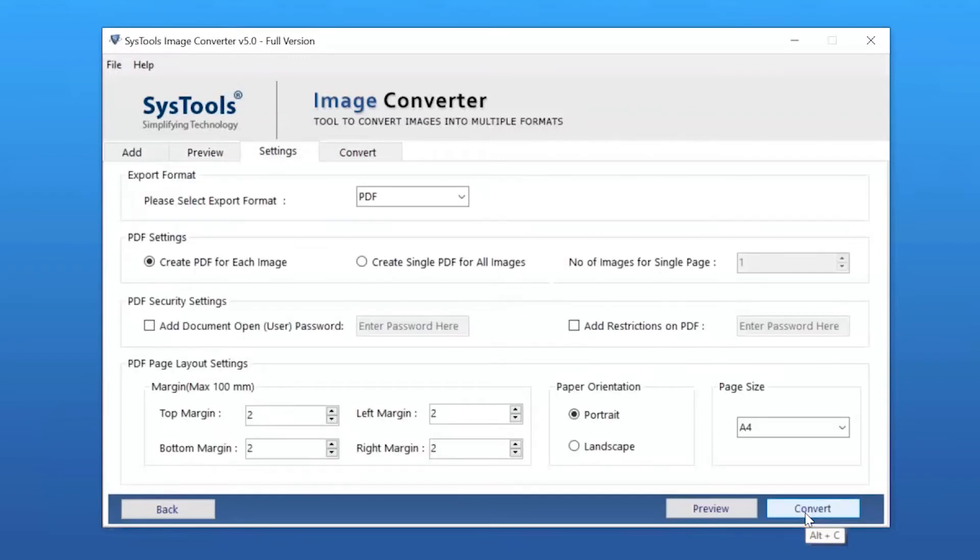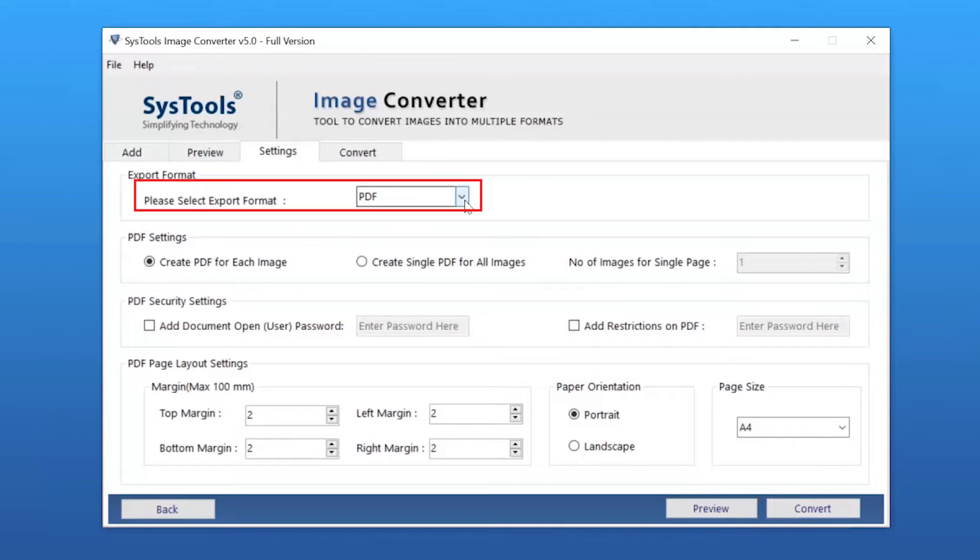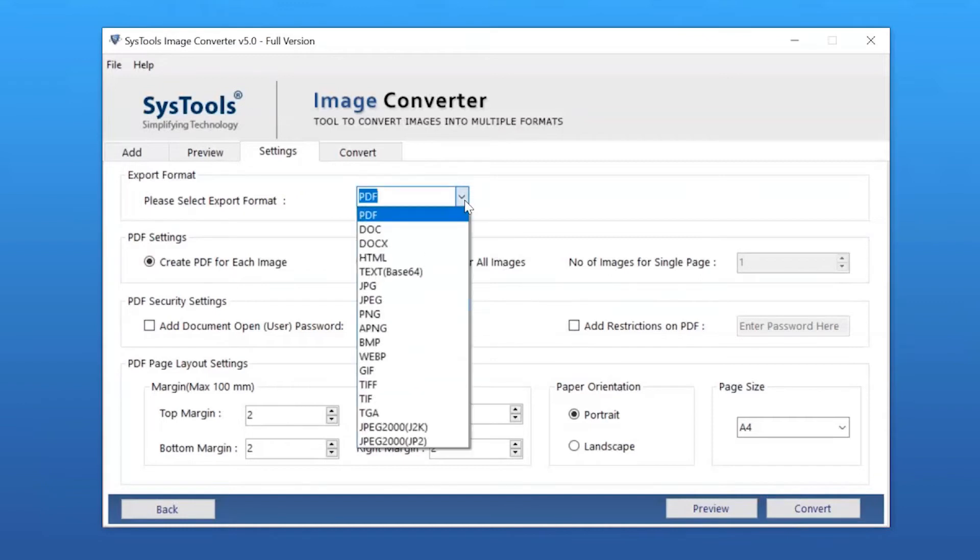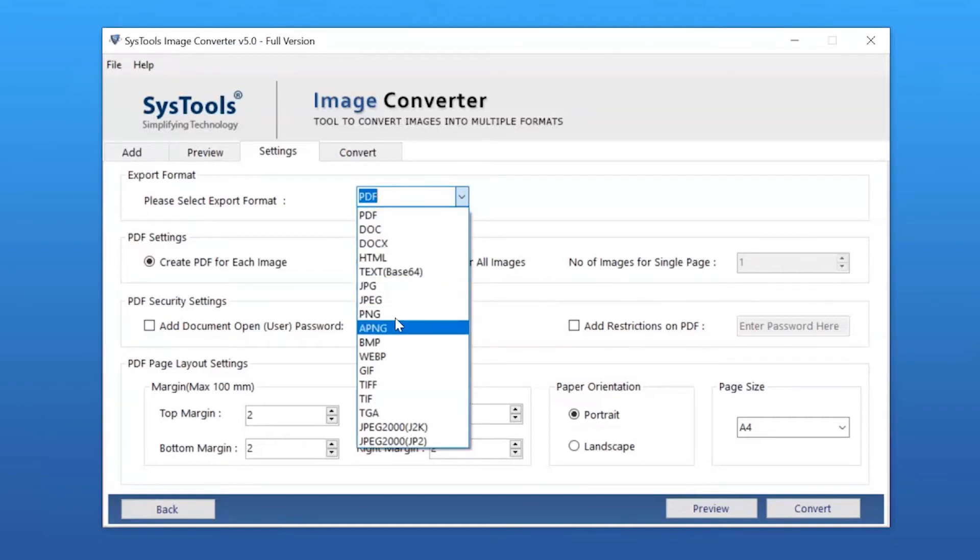Here you can see the Settings window with multiple options. Let's understand them one by one. Choose the Export Format option to check exporting options. You can see multiple export type options; pick any as per your requirement. We are selecting GIF format.